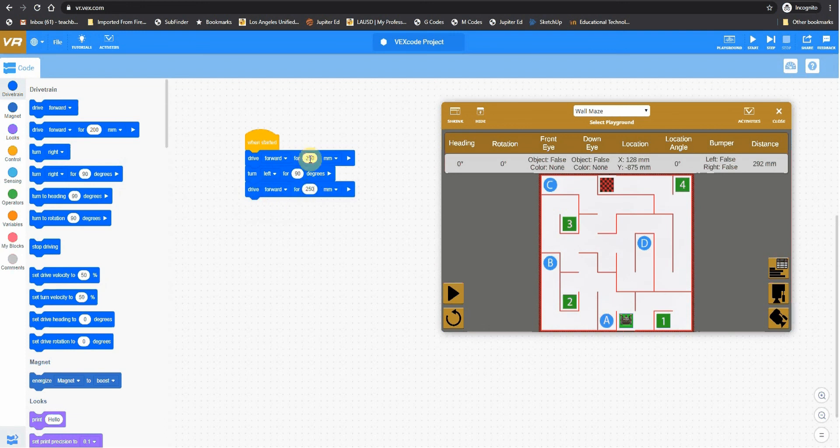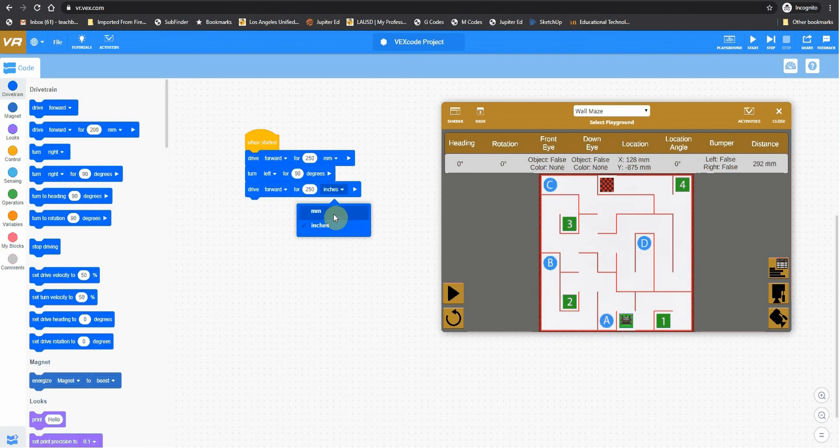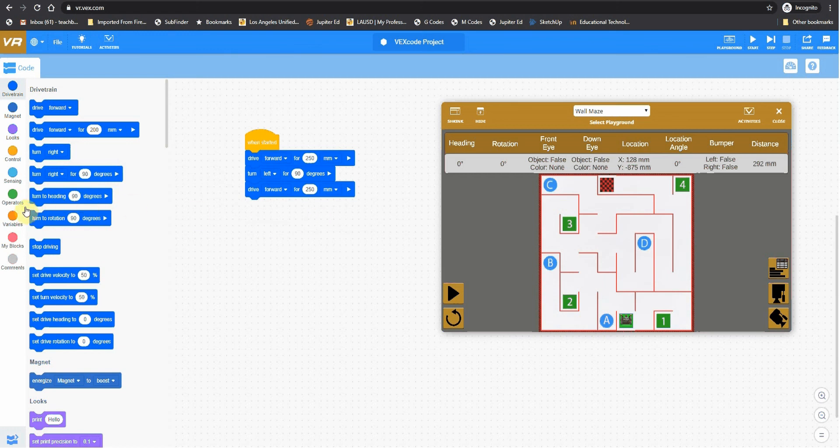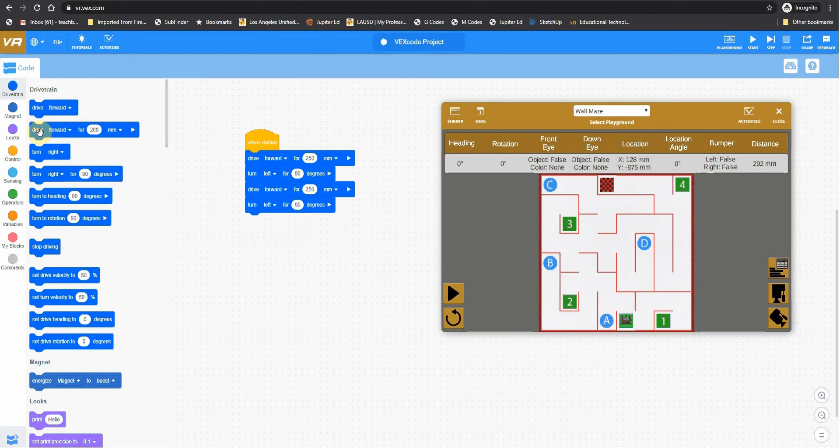Just like it said here, 250. And we're leaving these on millimeters. These could be switched to inches. If you ever felt more comfortable working with inches, you could work with inches. But for your first assignment, I'm giving you the values. And they're in millimeters. Then we're going to make another turn. Again to the left.